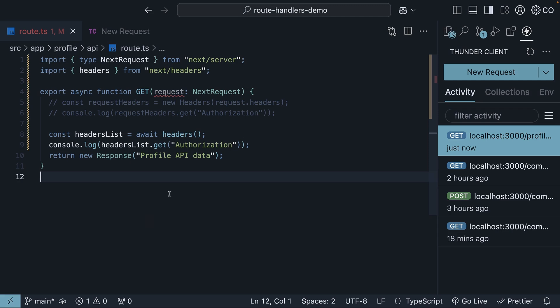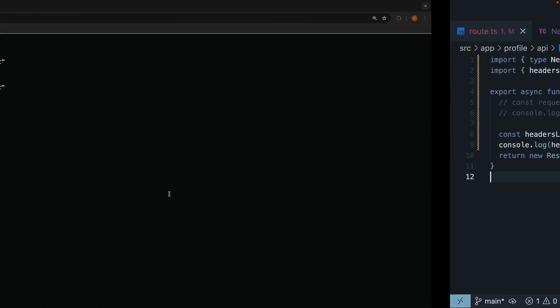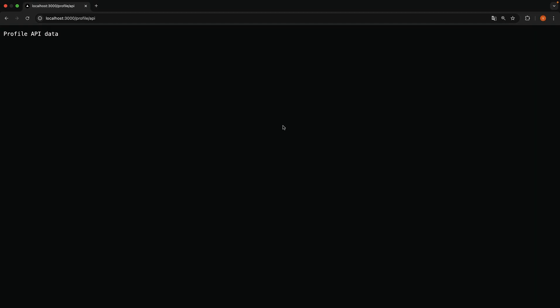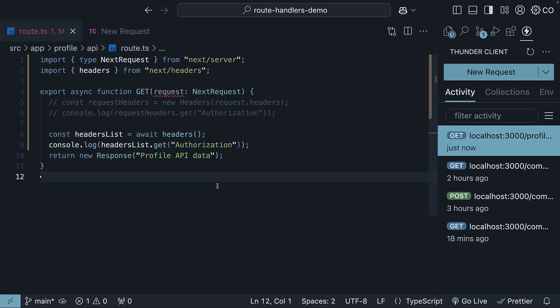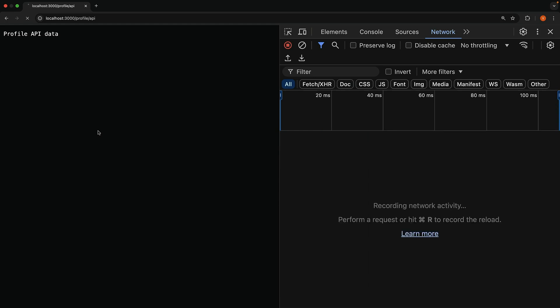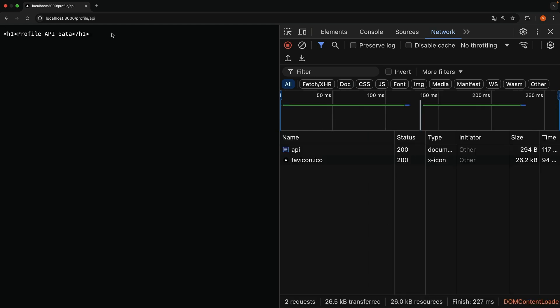If you access this route in your browser, /profile/api, you will see profile api data in plain text. Check the network tab, and you will notice the content type is text/plain. So if we wrap our text in an h1 tag, and refresh, it will still show up as plain text.